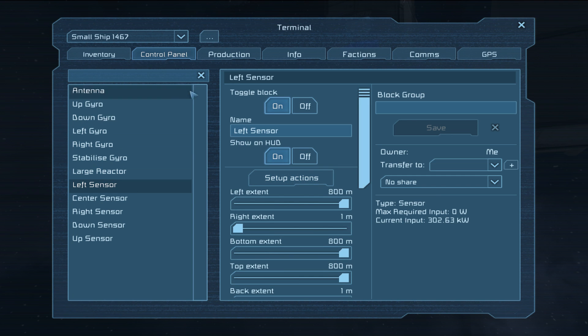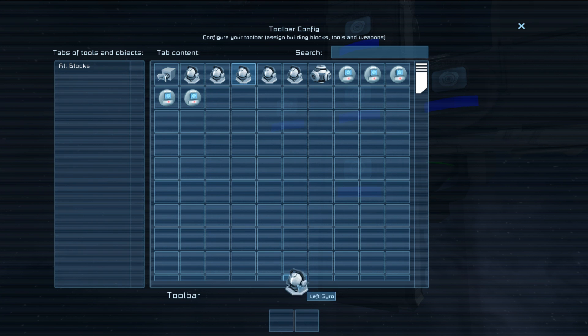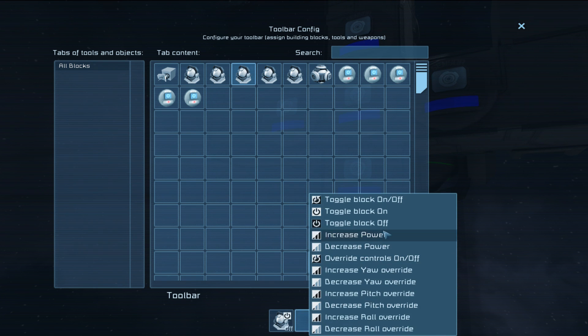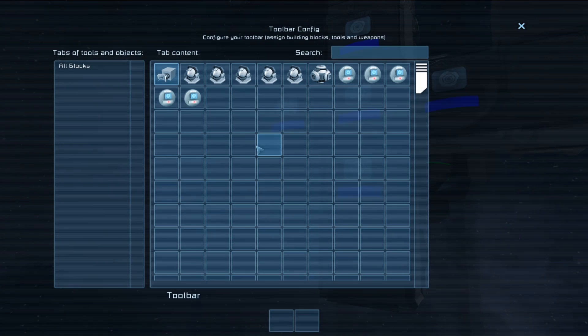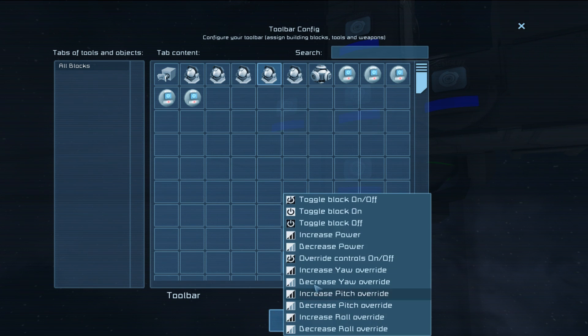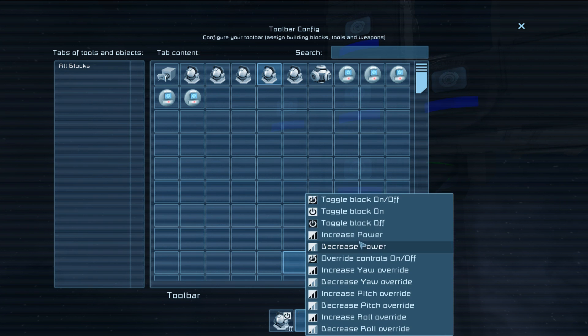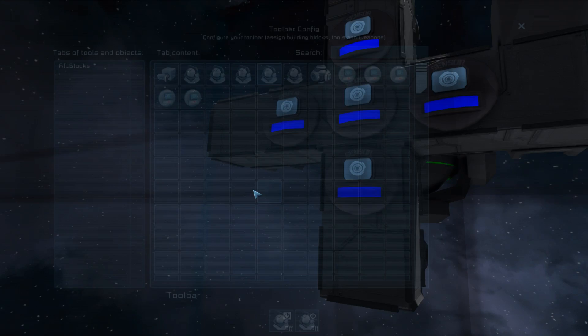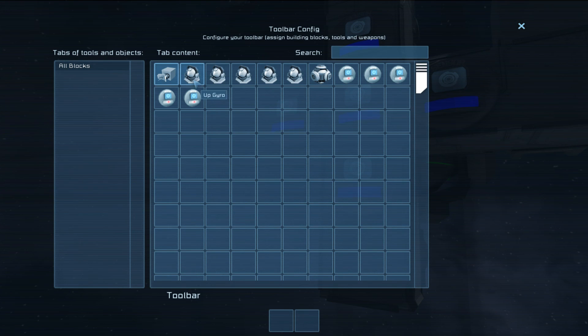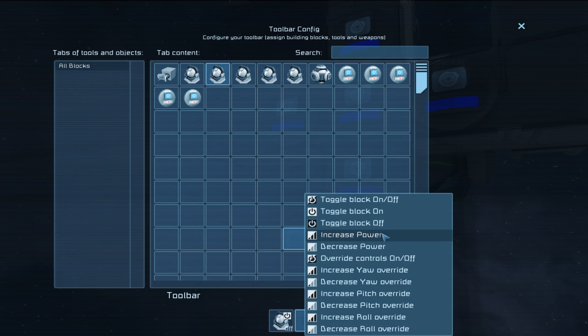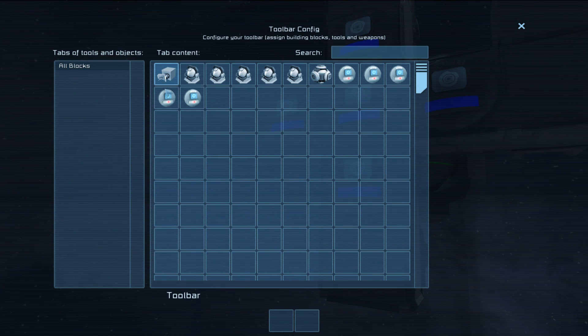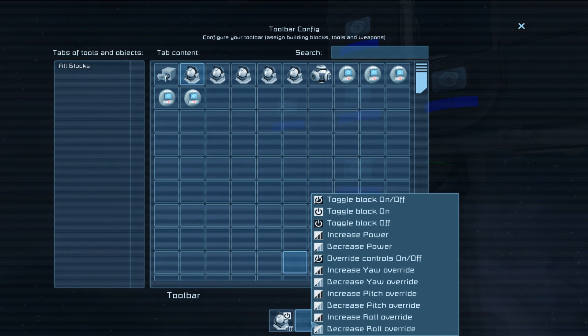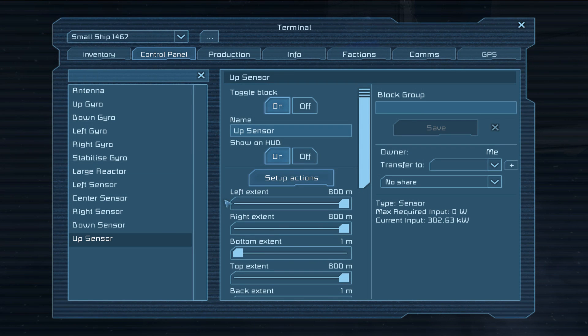So in the sensors we're going to go in and on the left sensor we're going to tell it to turn on and off this left gyro. And we're going to do that with all of them except for the sensor. So let's go in and on, off, that was the right, yep. Down, on and off and finally up, on and off. And now we're pretty much set up.